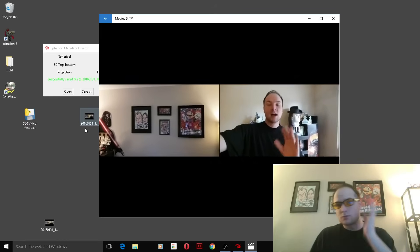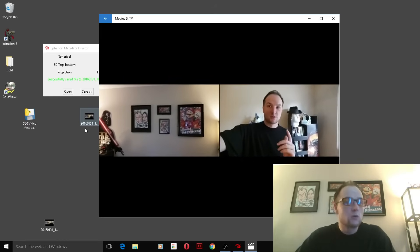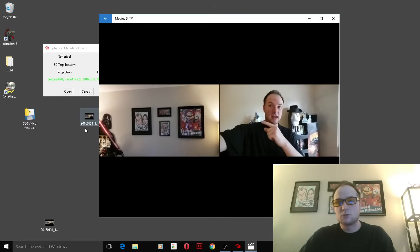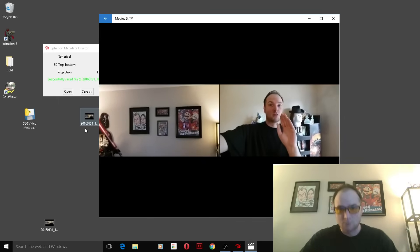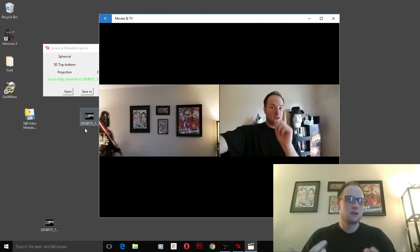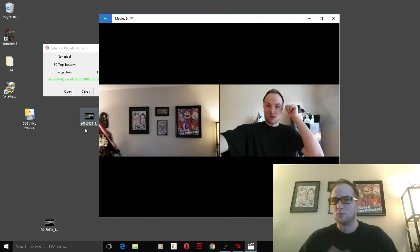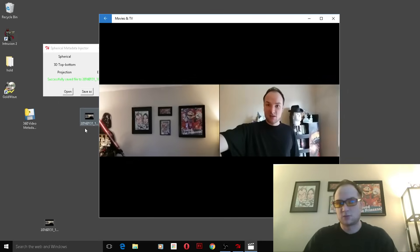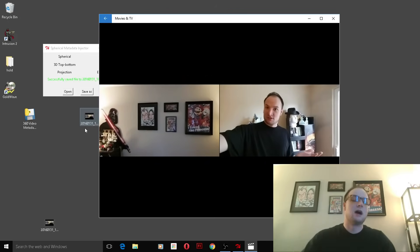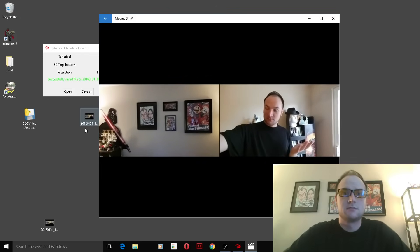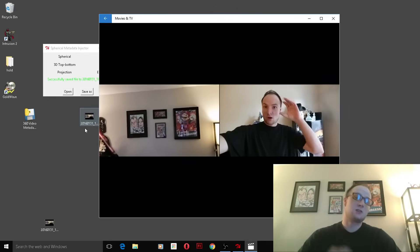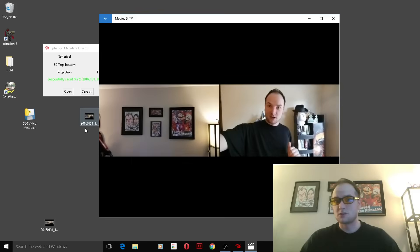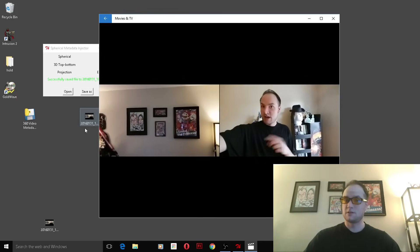There are some 360-degree video viewers out there that you can use if you want to test it before uploading it, but in all honesty, I would just upload it, wait the five minutes for it to detect the metadata, and then go ahead and use it. Thank you for watching, and I look forward to seeing your 360-degree videos.